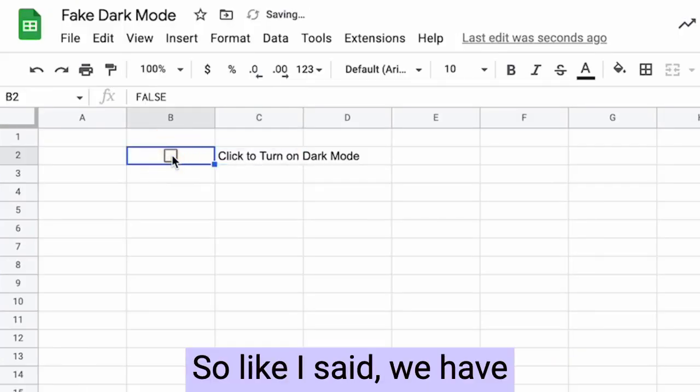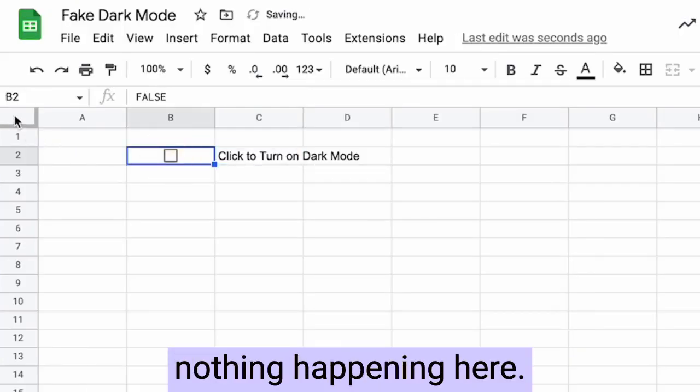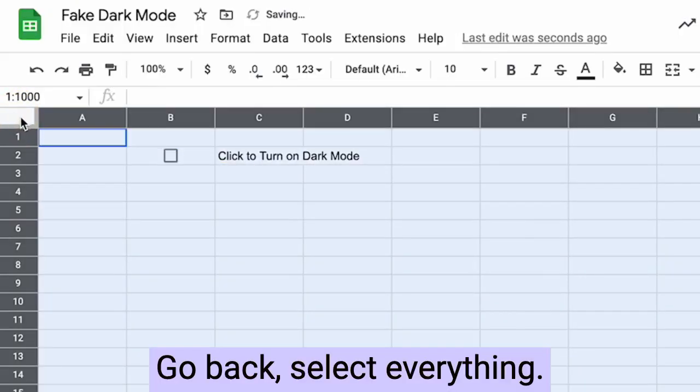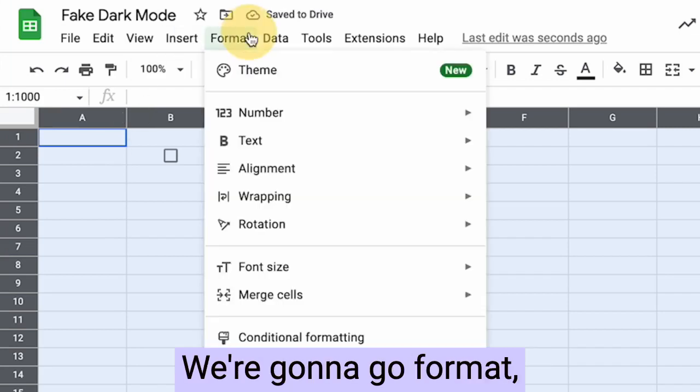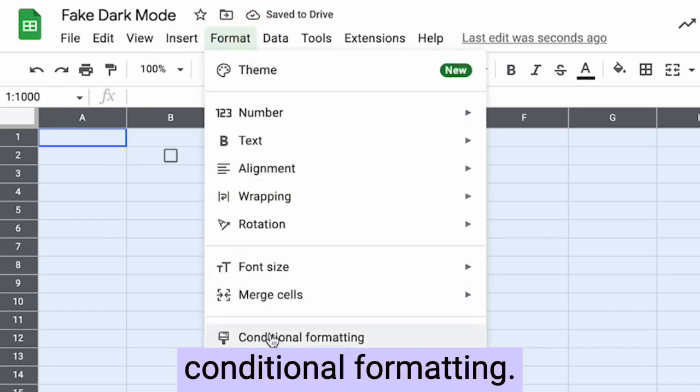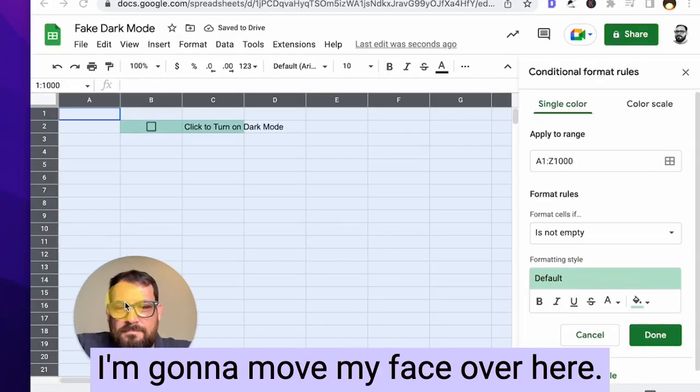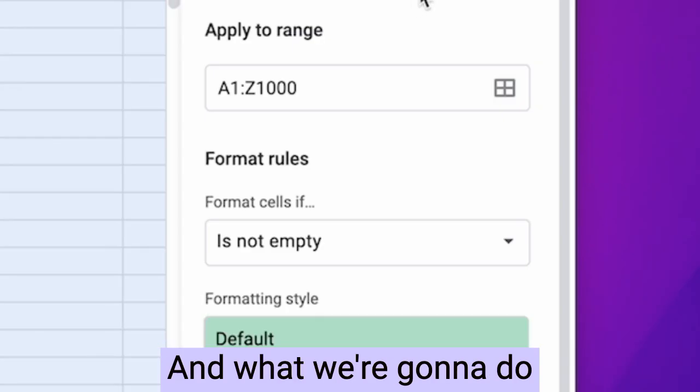All right. So like I said, we have nothing happening here. Go back, select everything. We're going to go format, conditional formatting. I'm going to move my face over here.